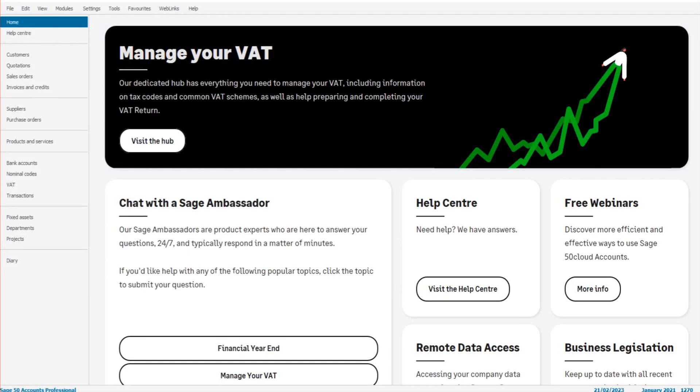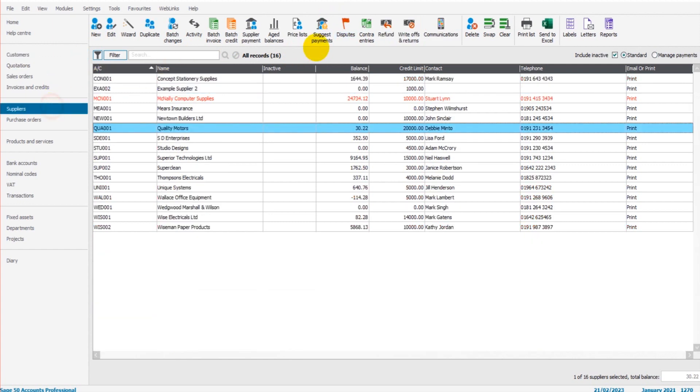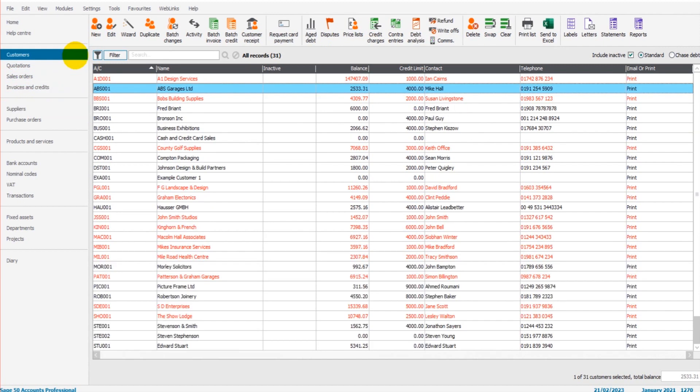Hello there, this is the bookkeeping master on YouTube. Welcome to another free Sage tutorial video. In this video, I'm going to show you how to use the disputes feature on the customer module. It also appears here on the supplier module. We'll go through both, but they work pretty much the same.